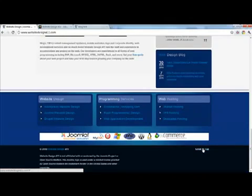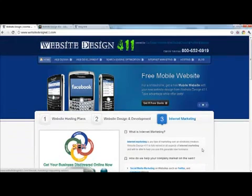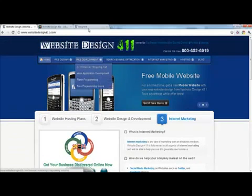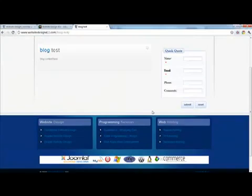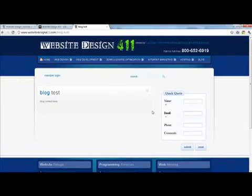WordPress has changed some things and they're now using 2010 as their default theme instead of the old default theme. We've had some requests to update our video. This is the website we're going to use. This is what it looks like now, and this is the blog template we've set up. This is in Joomla.